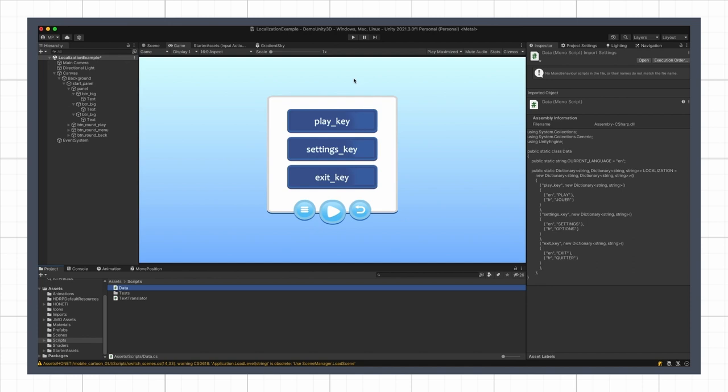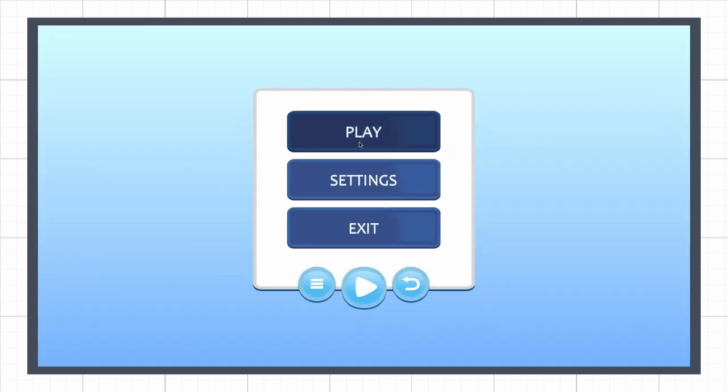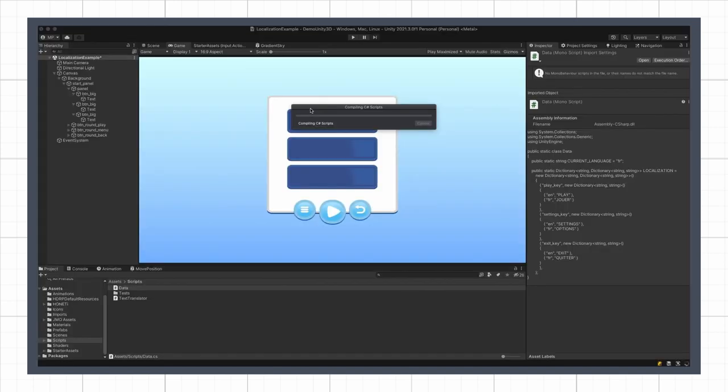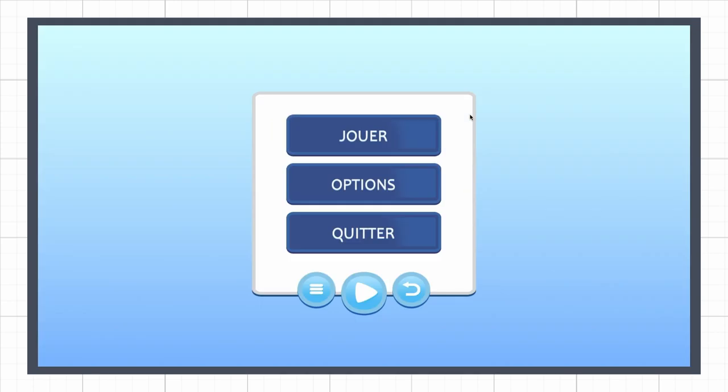If I run my game, you see that I get my expected English texts on the buttons. And if I then change the current language in the data script and reload, I get the French text instead. But of course, we'd like to not have to quit and come back to change the language. So let's see how we can use events to solve this issue.